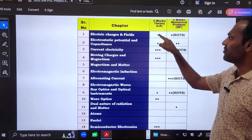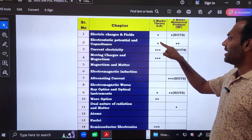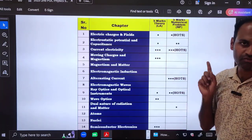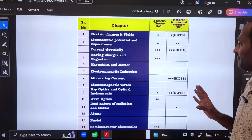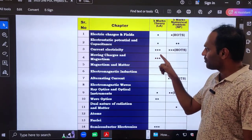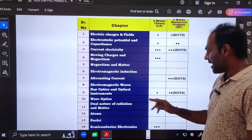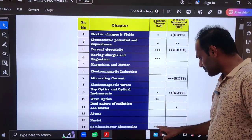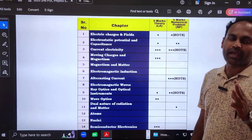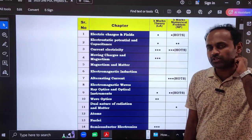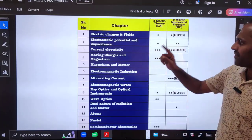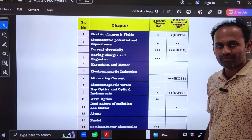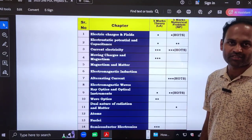In five mark long answer questions: from electric charges and fields, one derivation appears in the model paper; from electric potential and capacitance, one derivation; from current electricity, questions appear across all three model papers; from moving charges and magnetism, all three model papers have a question; ray optics has one model paper question; and semiconductor electronics has one model paper question. You will surely get a five mark long answer from current electricity and one from moving charges and magnetism and one from semiconductor electronics.